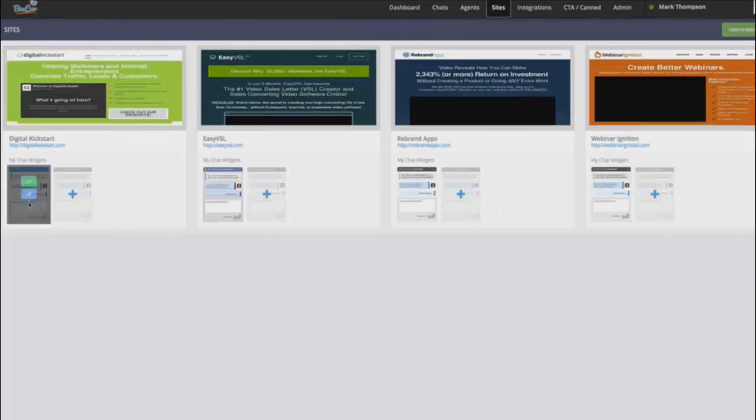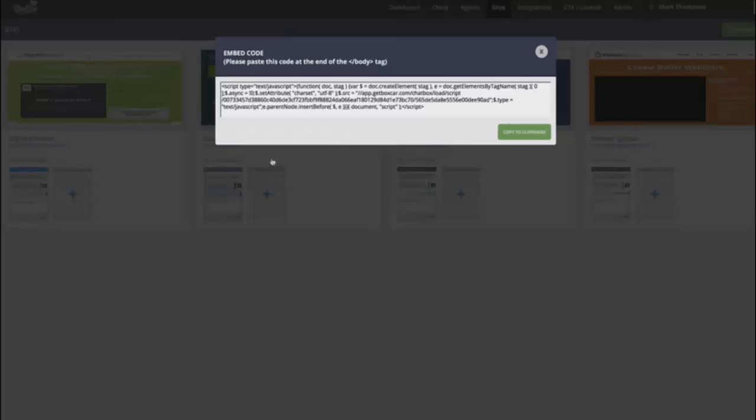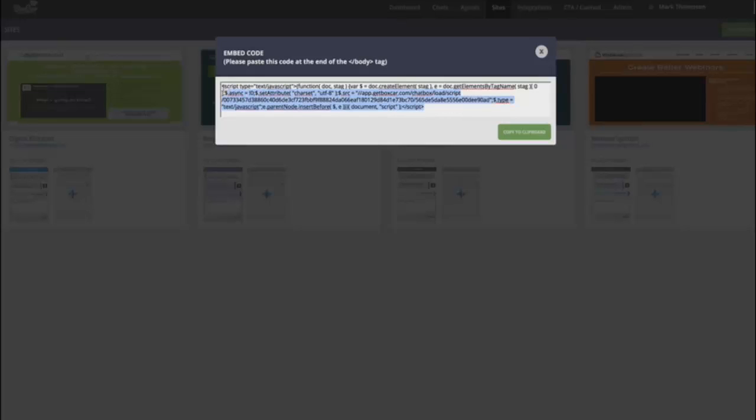Now, once you have your chat widget, all you need to do is take this light JavaScript code and paste it at the end of a body tag. So it can work with any website, WordPress, e-commerce sites. It doesn't really matter as long as you can just paste this little piece of tracking script onto your site. You'll be able to add the widget onto your page.